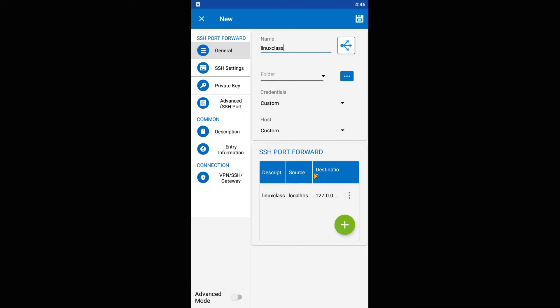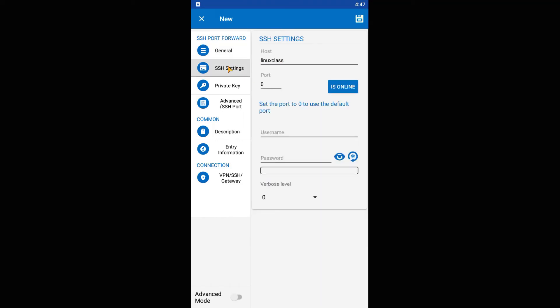Then go to SSH settings. Put for host the link address from the Dynamic DNS website obtained at the first step. And for port, put 22. The username and password are your Linux username and password.